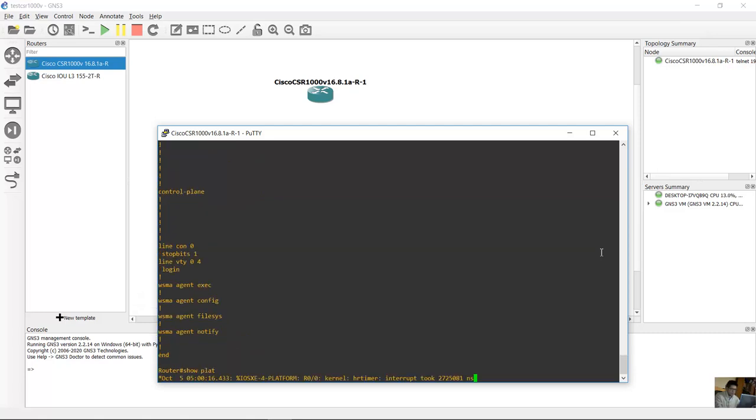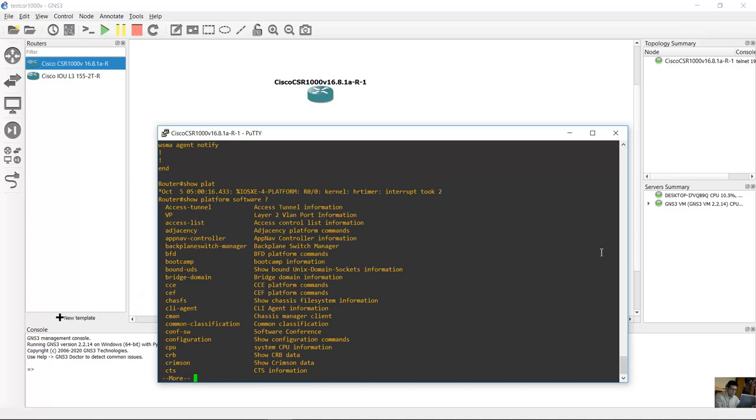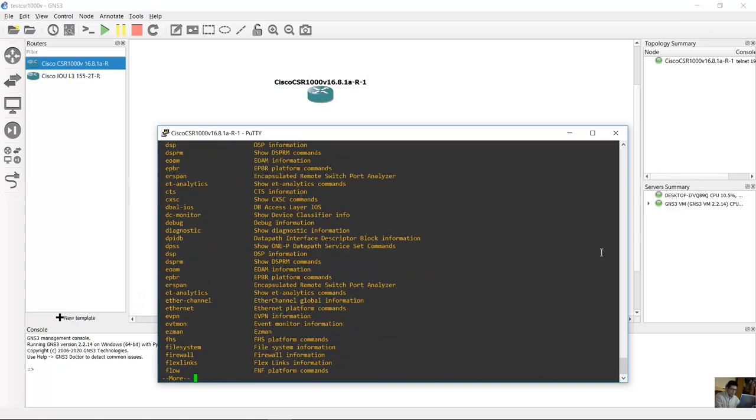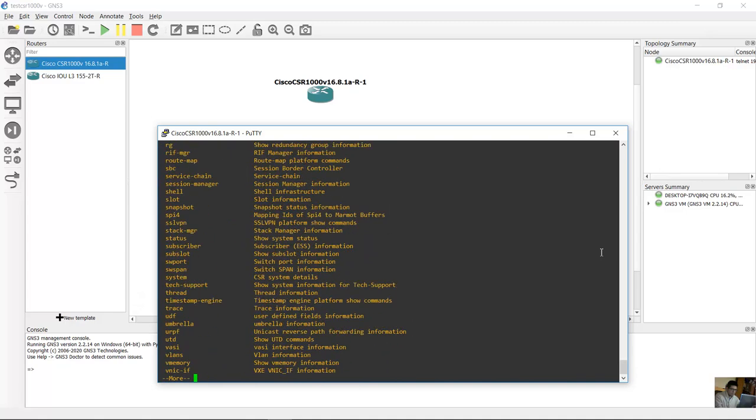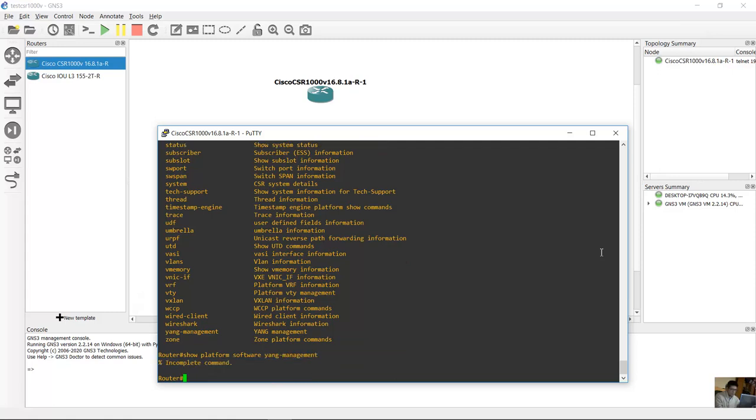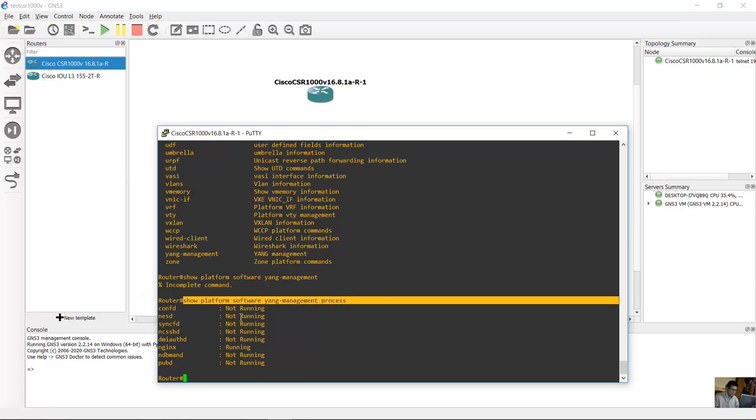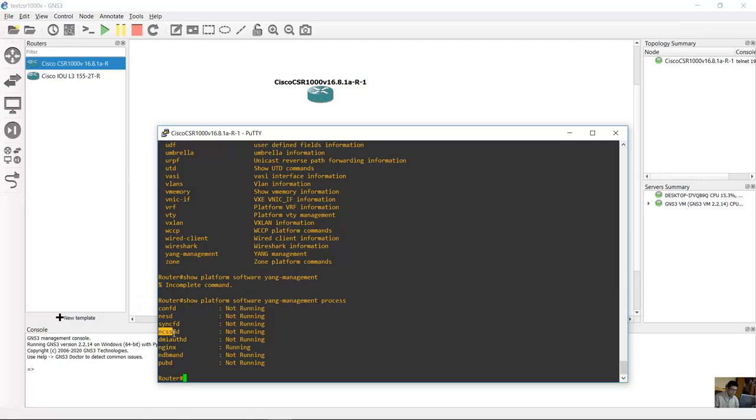Show platform, show platform software. Show platform software JANK management process. Support, show platform software JANK management process. Support, NC, SSHD, CONFD, NASD, SYNCFD.